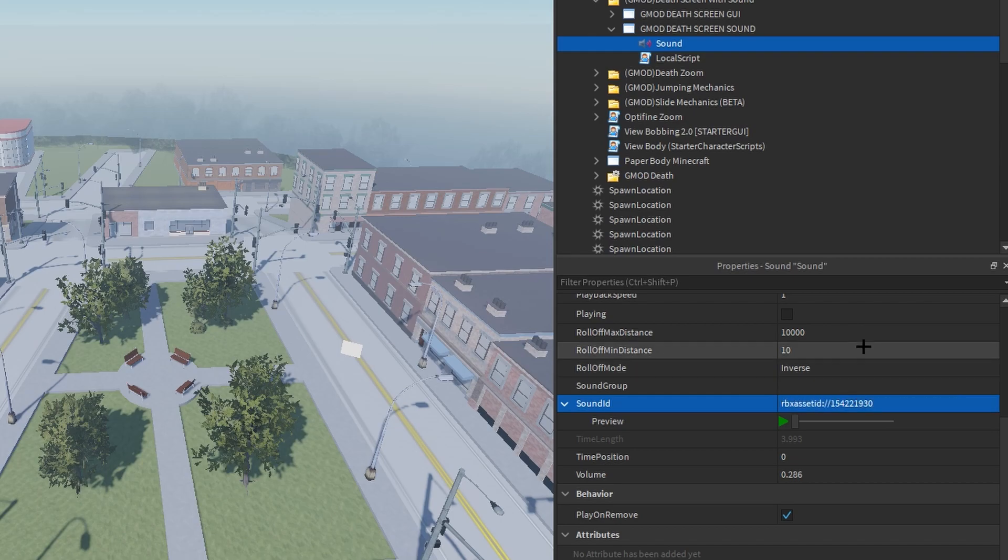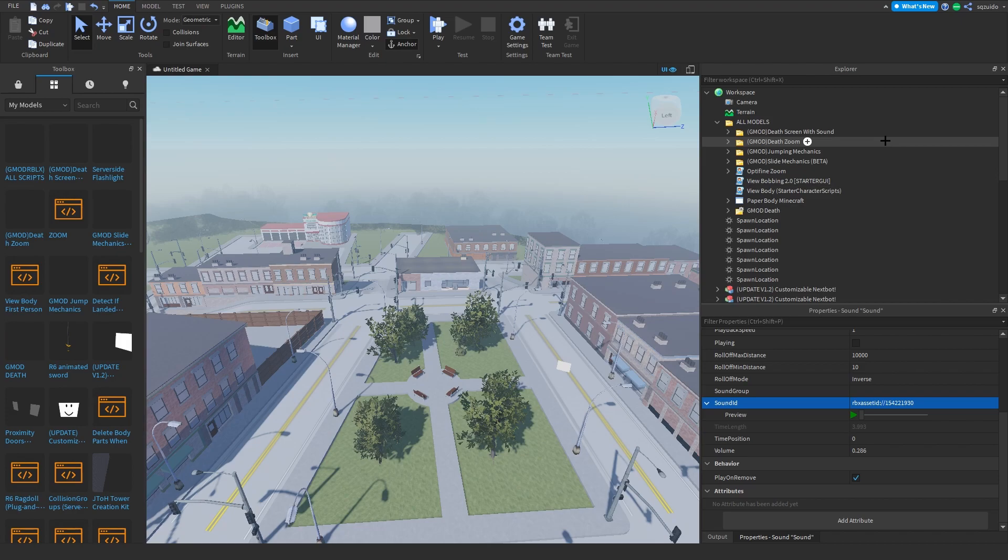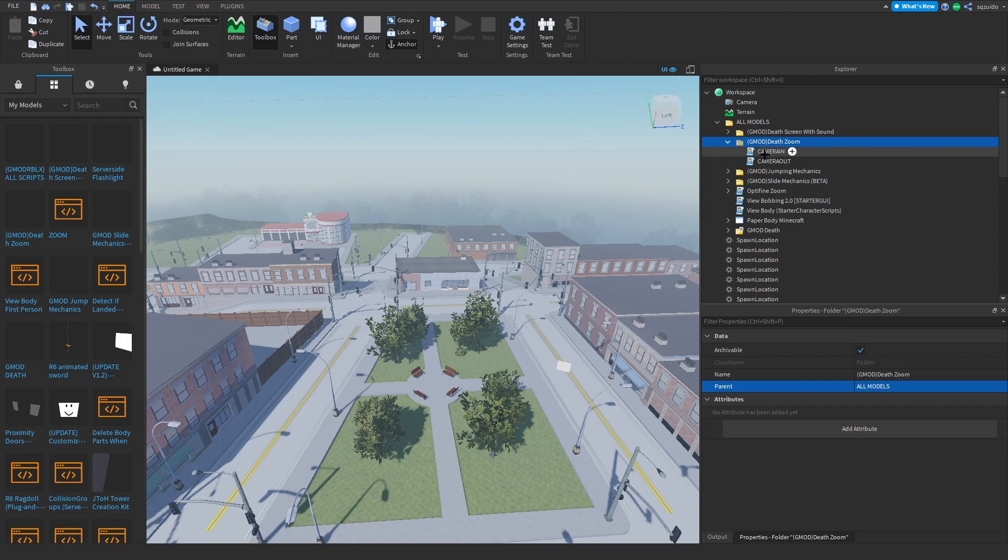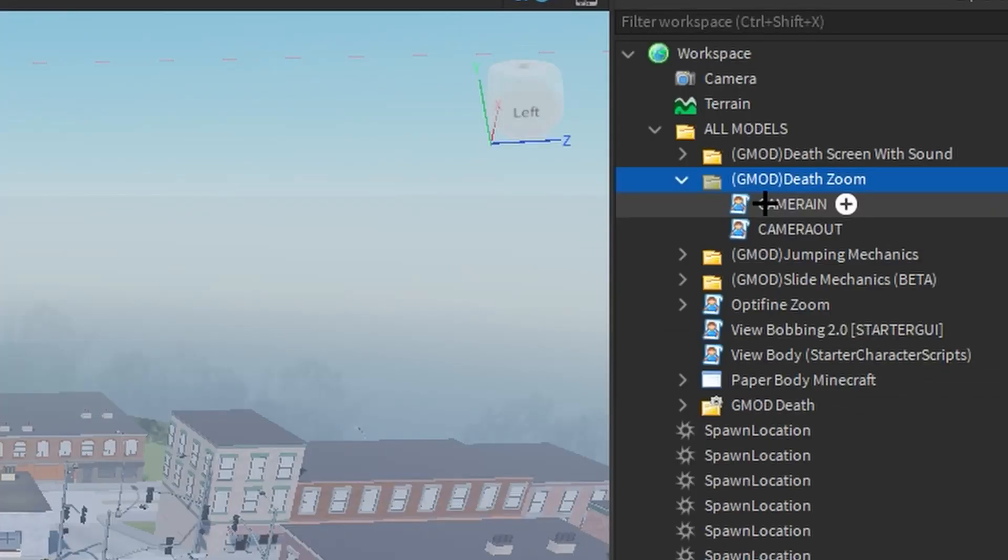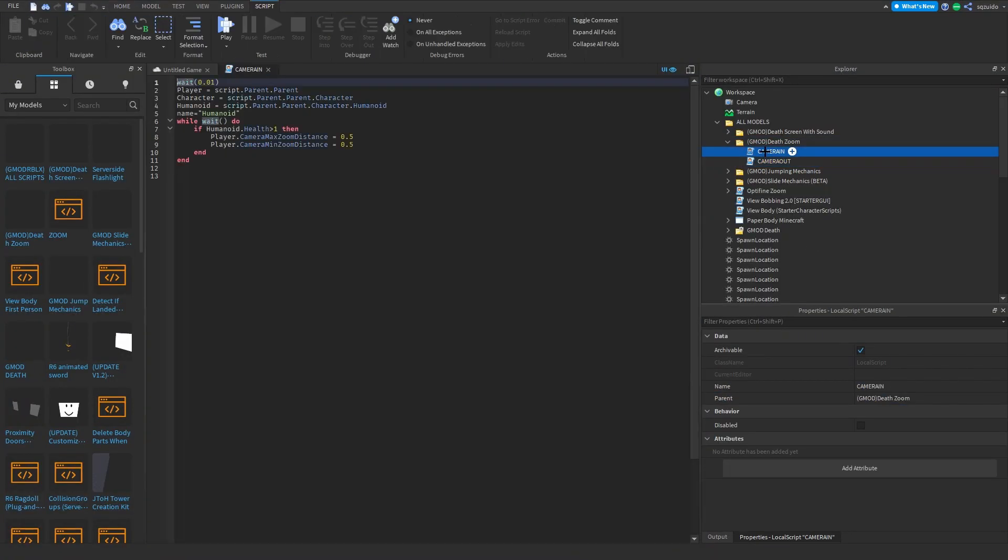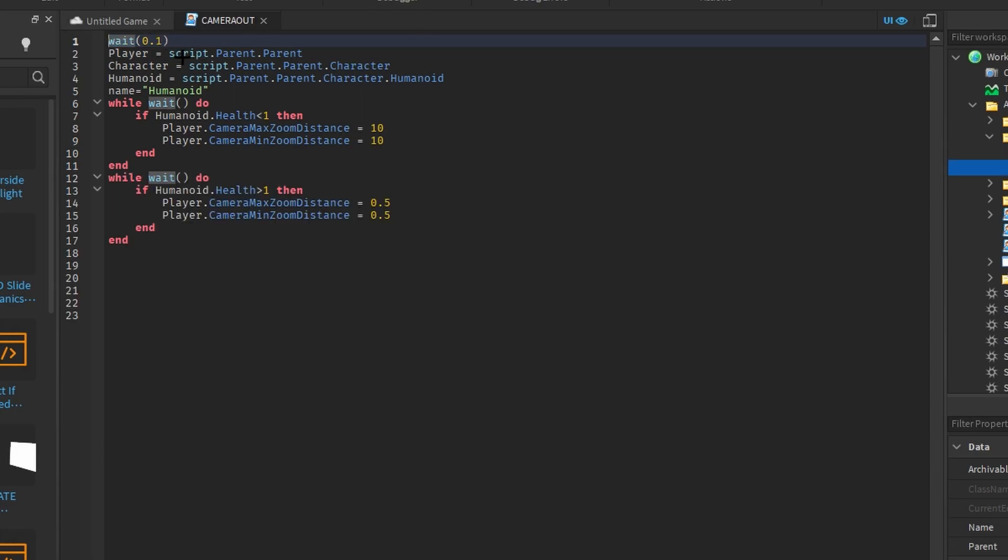So now for the death zoom. You know in GMod when you die you zoom out and then it would ragdoll and stuff like that? Well, this is what it is. Basically there's two scripts that go in StarterGui: camera in and camera out. Camera in is when you respawn it will set you into first person. Don't get rid of this wait part on both of the scripts because for some reason it breaks.